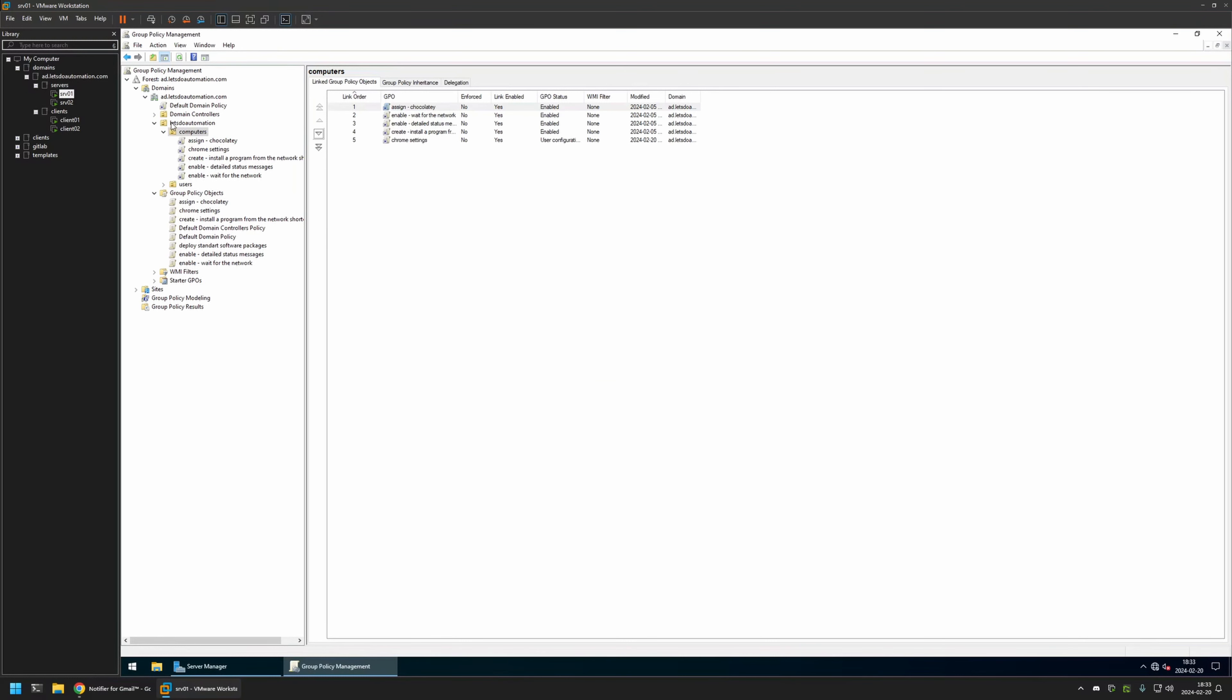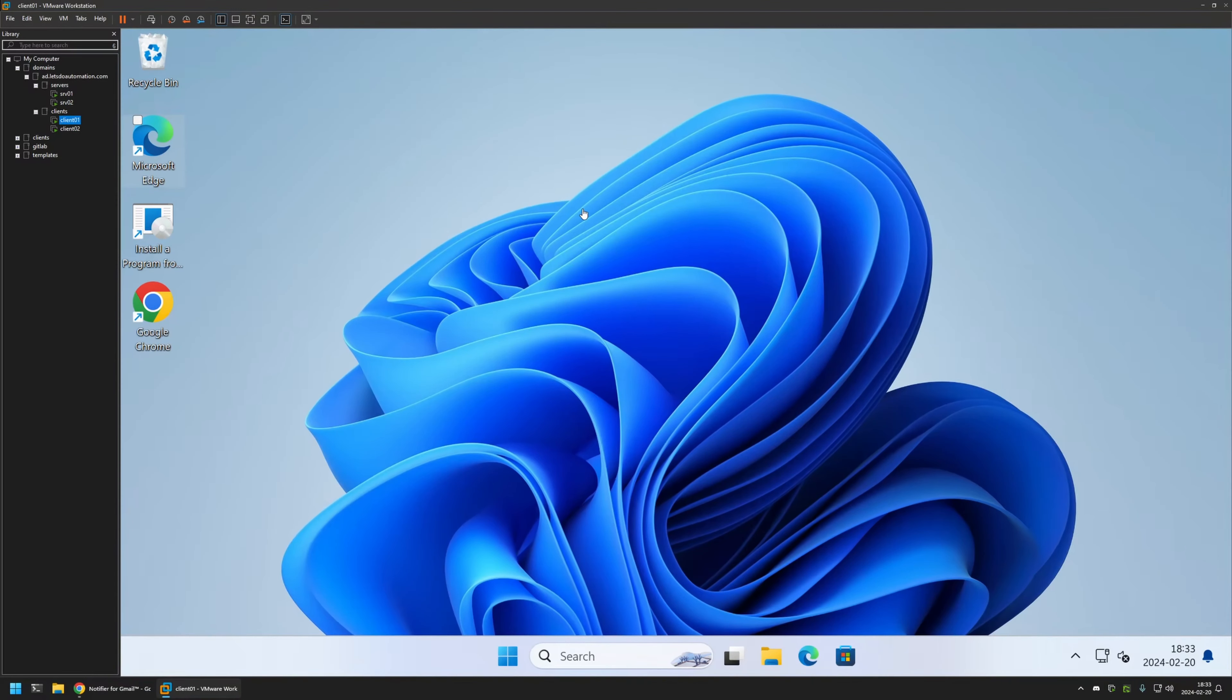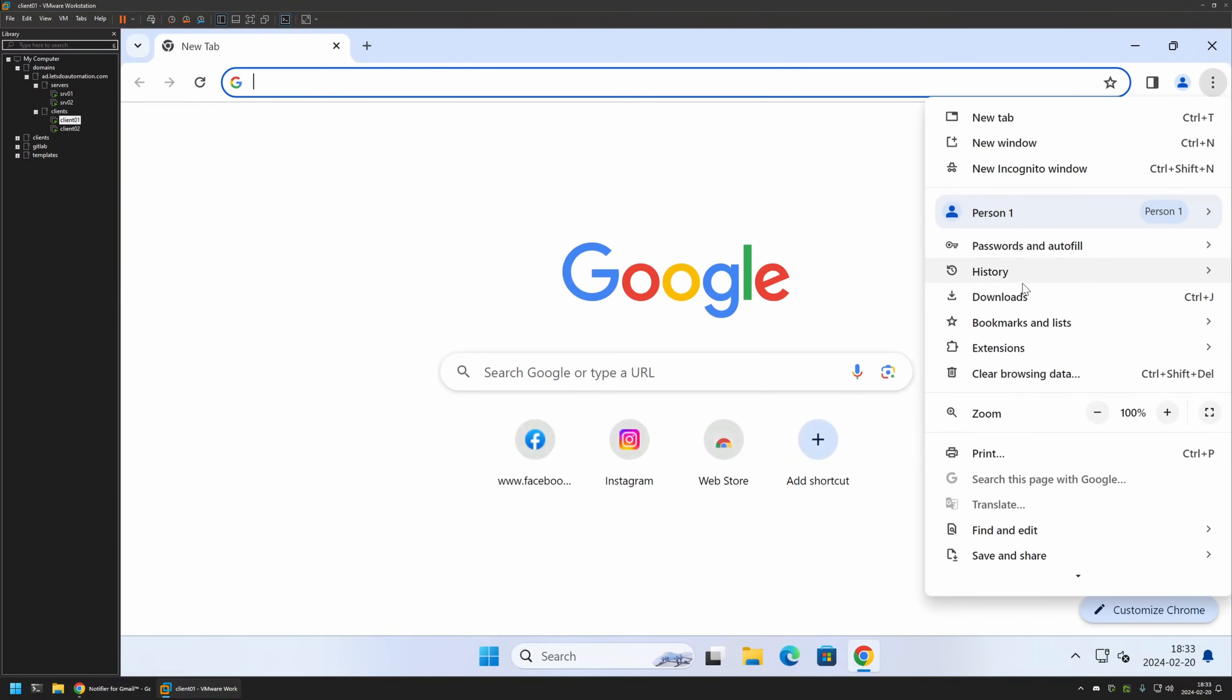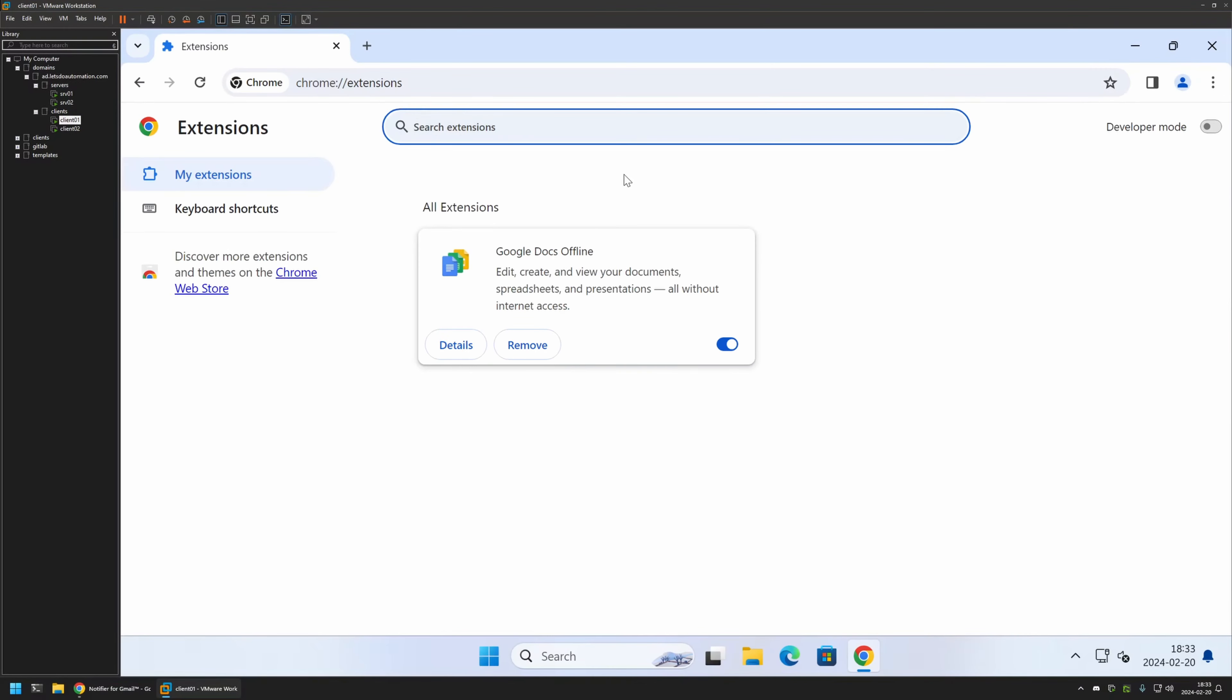Now to test this policy, I will go to one of my client machines. I will open Google Chrome and let's try going to Extensions, Manage Extensions. As you can see, currently I only have the default one, the Google Docs Offline one. That's because even though I created the policy, I didn't give it enough time to update on my client machines.